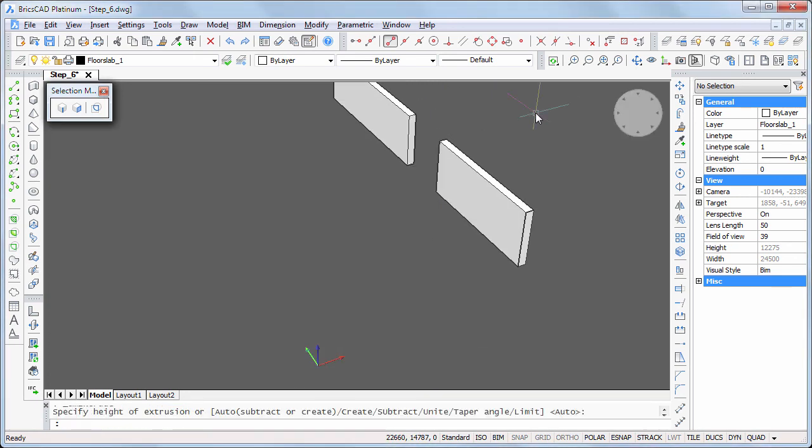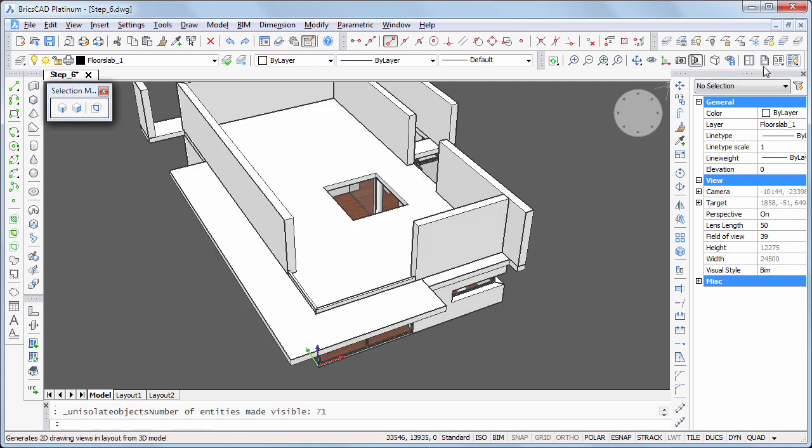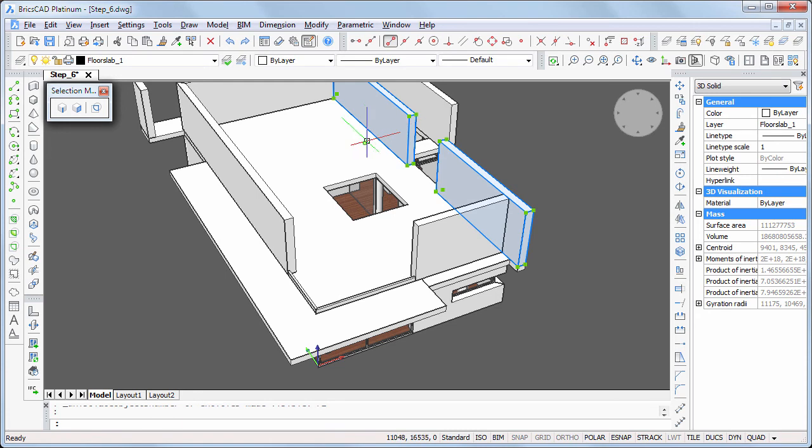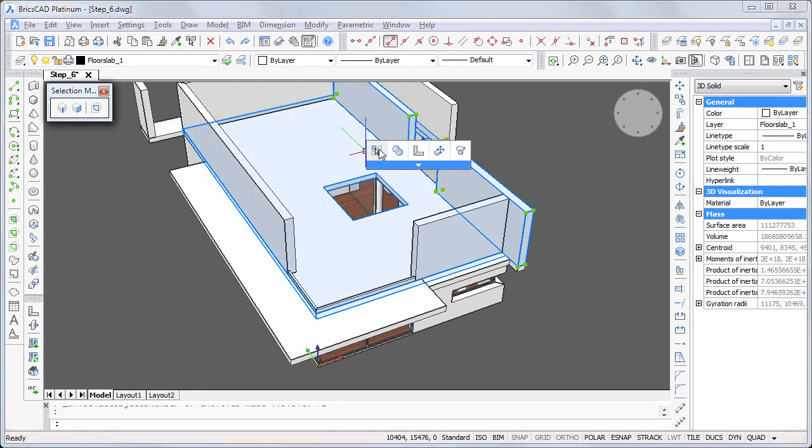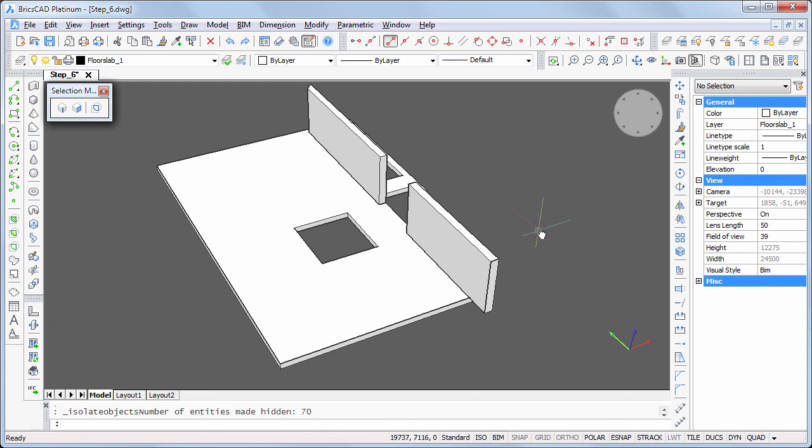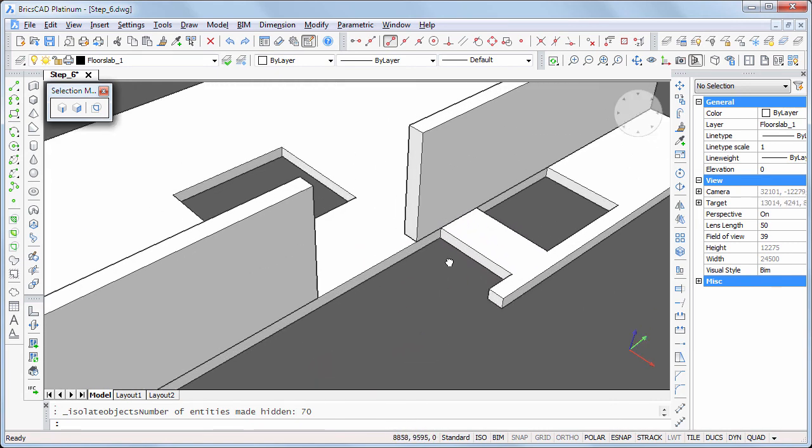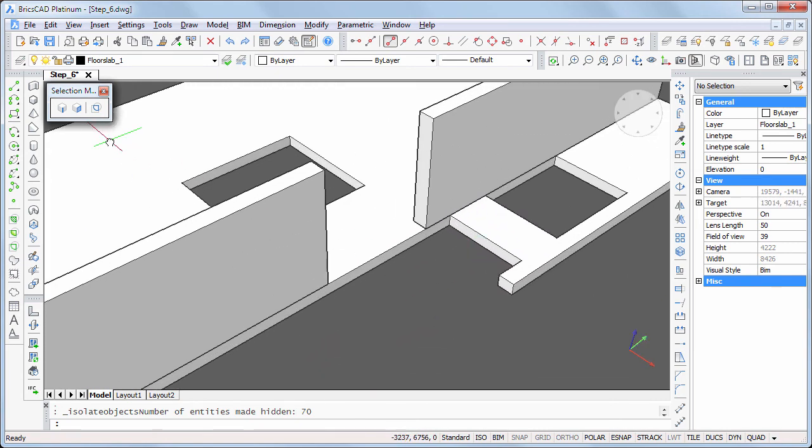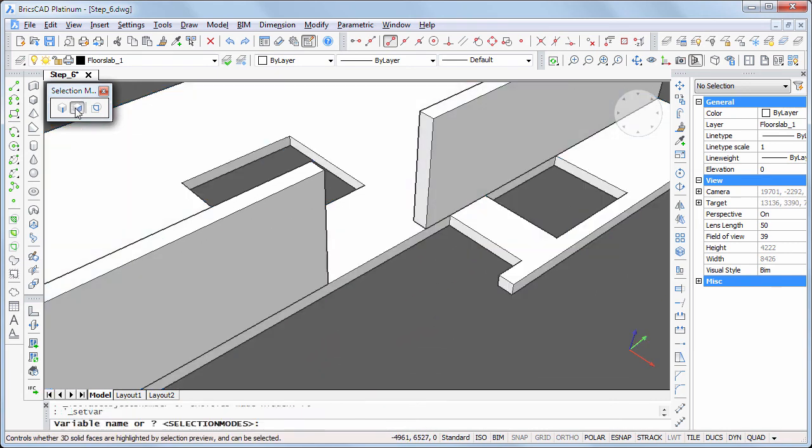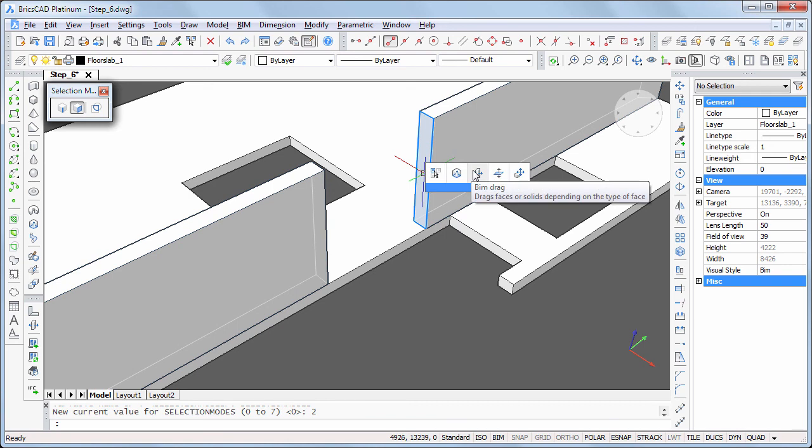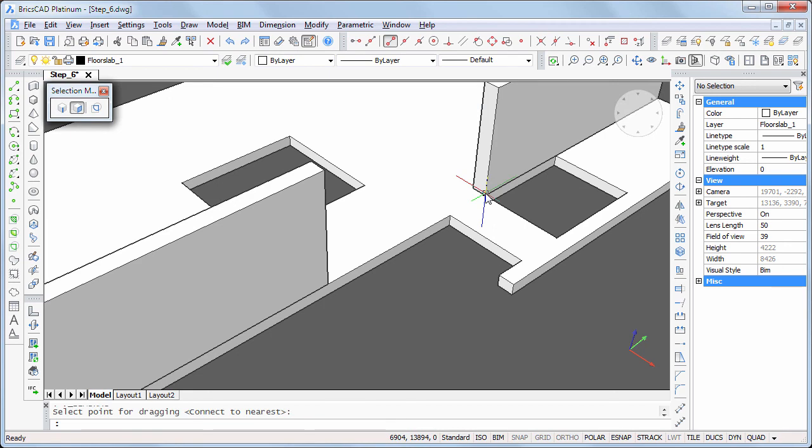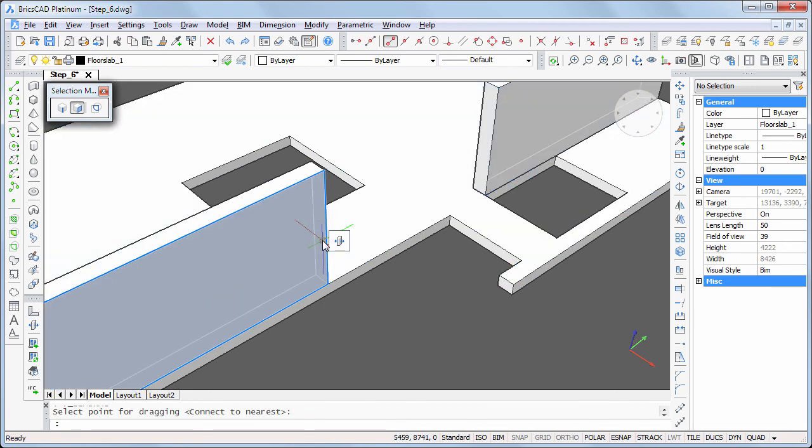Click the show entities tool. Then isolate the wall and the floor slab. And use bin-drag to adjust the opening. Hit the tab key to select the obscured face.